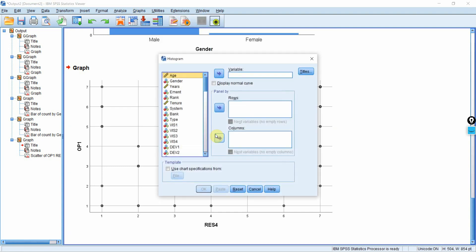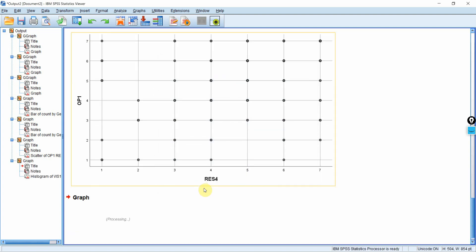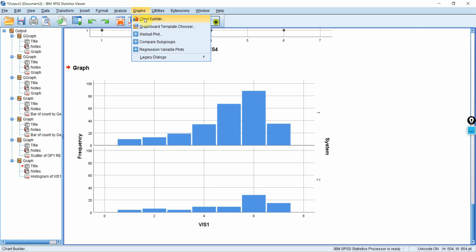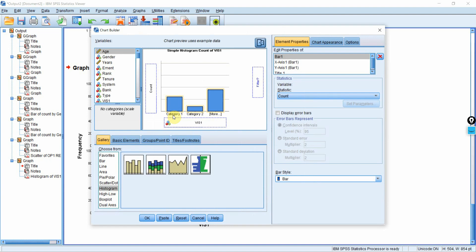You can have a histogram here as well. Let's say I'm interested in vision and I want to assess vision for each system. Press OK, and this is your histogram for each system. You just need to play around with Chart Builder and Legacy Dialogues — use the dialogue box to provide the details and get your graphs or charts. I hope this session has helped you understand how to use graphs and charts in SPSS. Thank you very much.